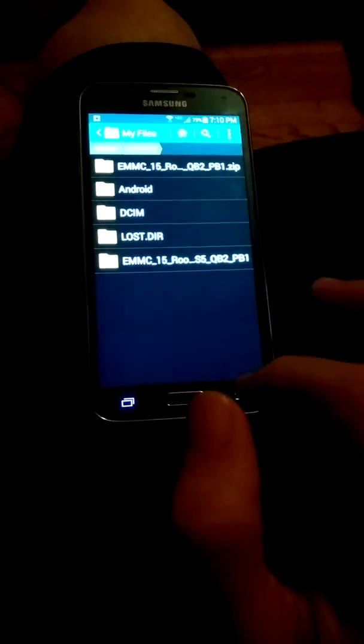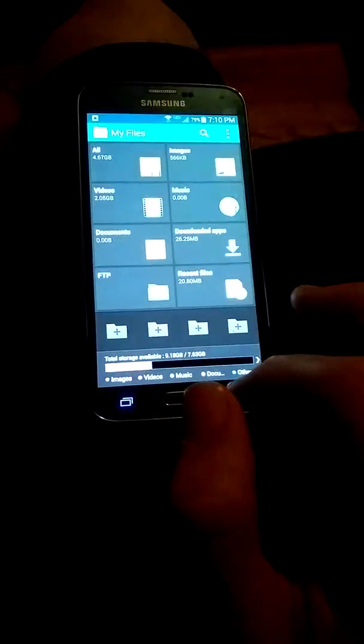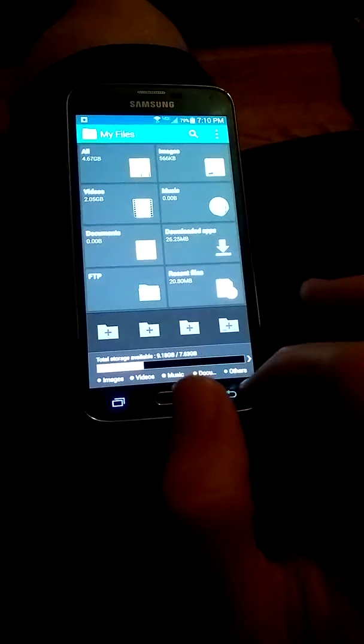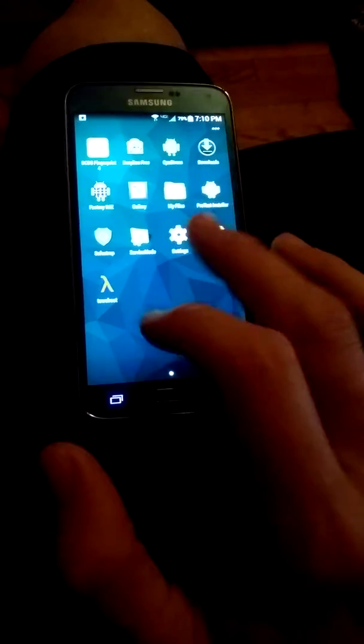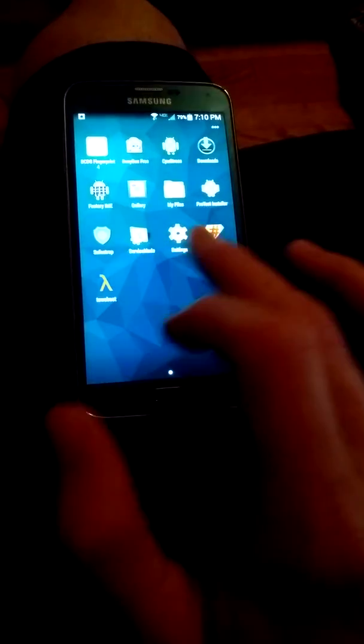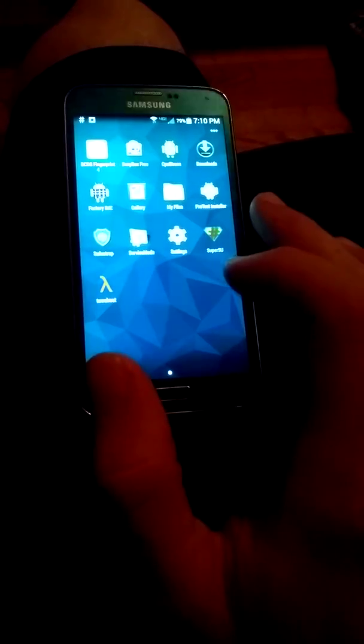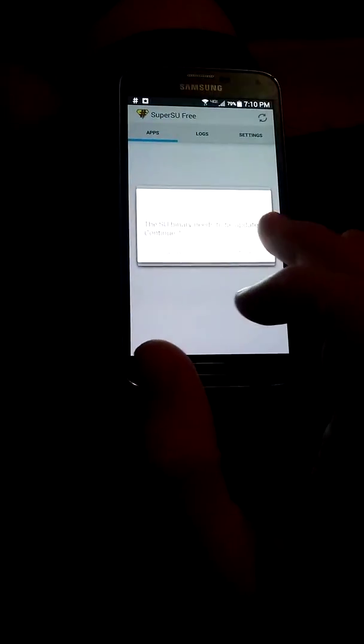You know what. It might not have took the downloads. Because it wasn't rooted first. It should be here. Yeah. Here we are. Okay. Now we can go to super user. And the binary needs to be update. Continue. And we're going to do normal.